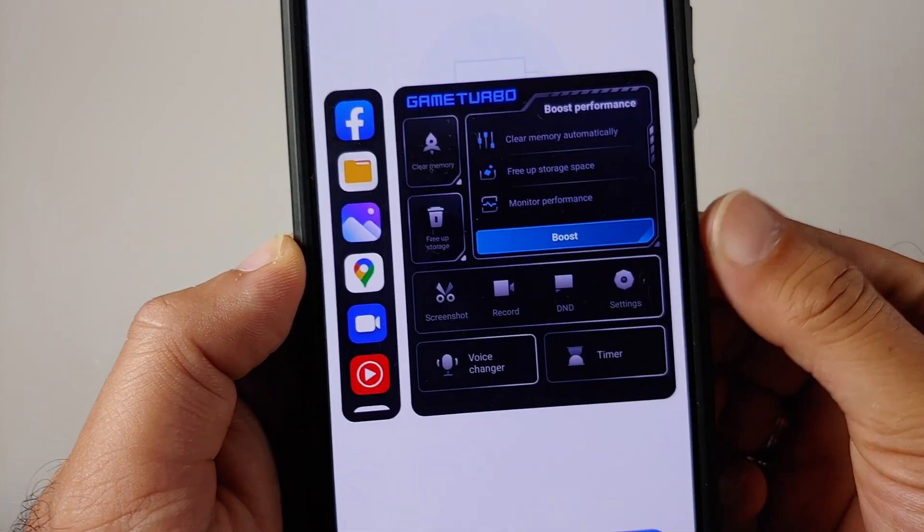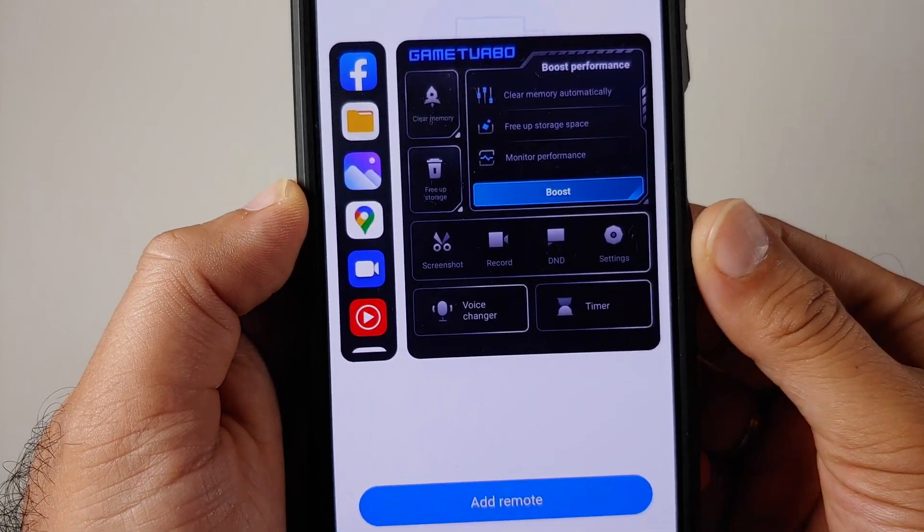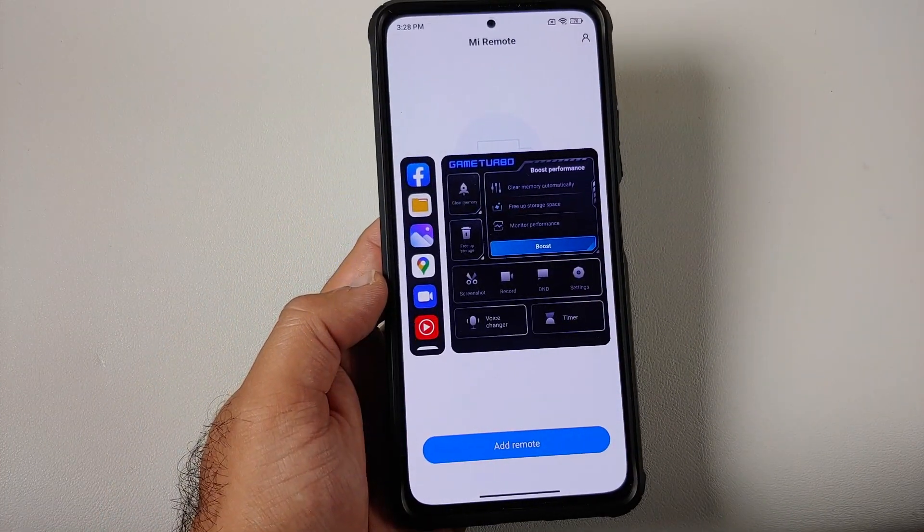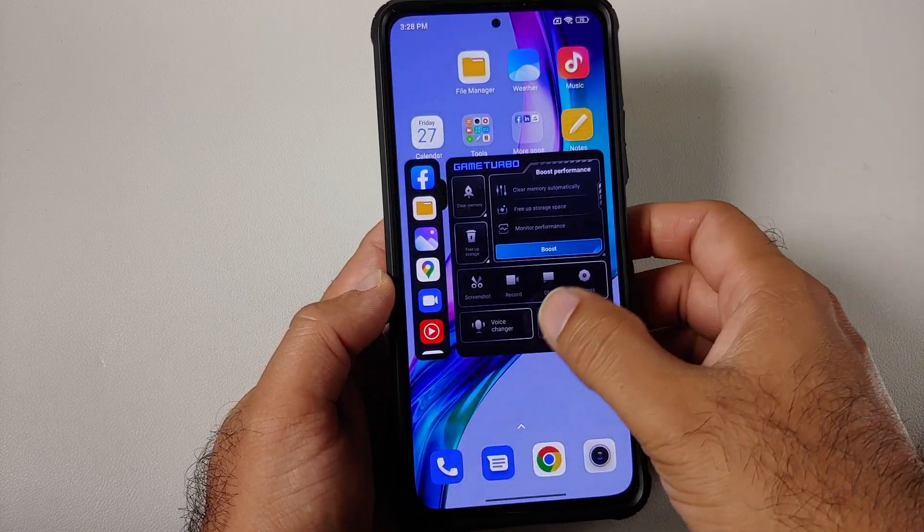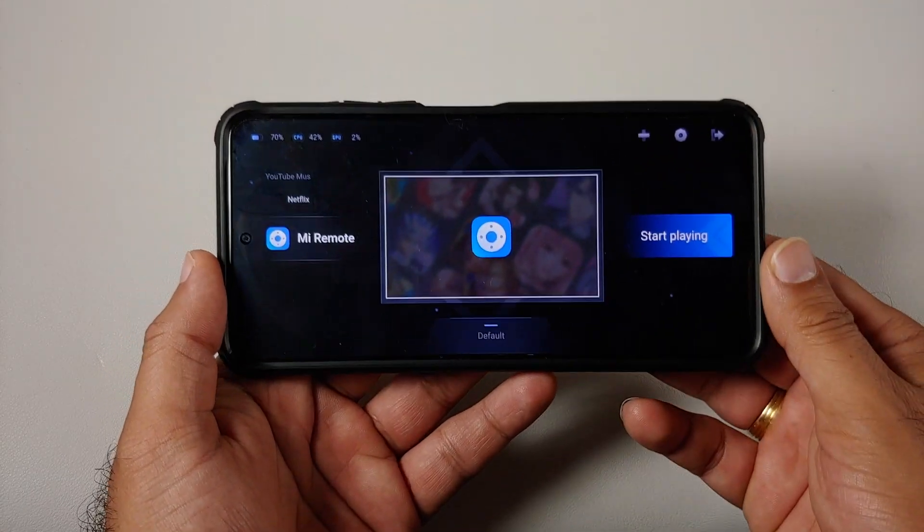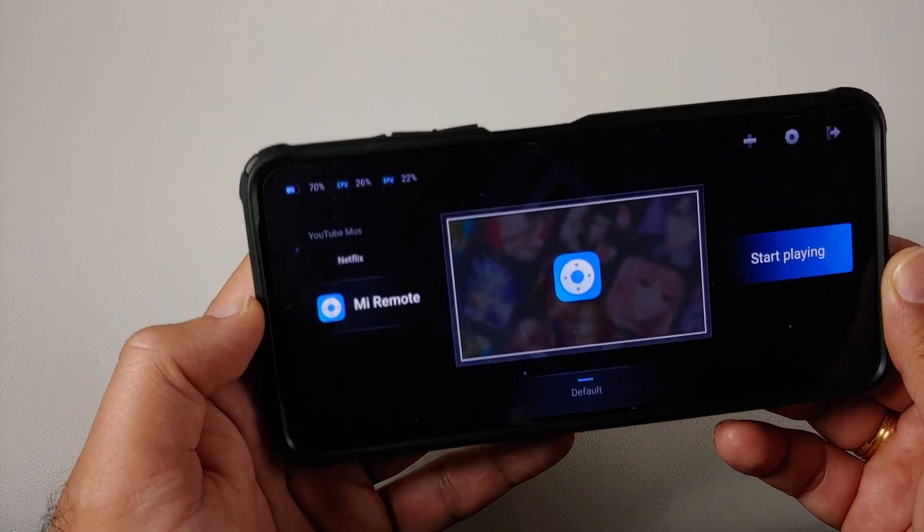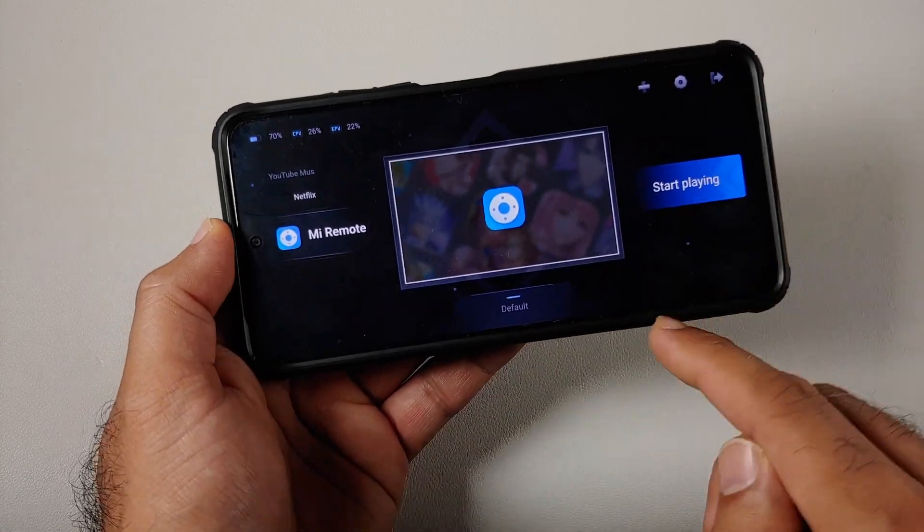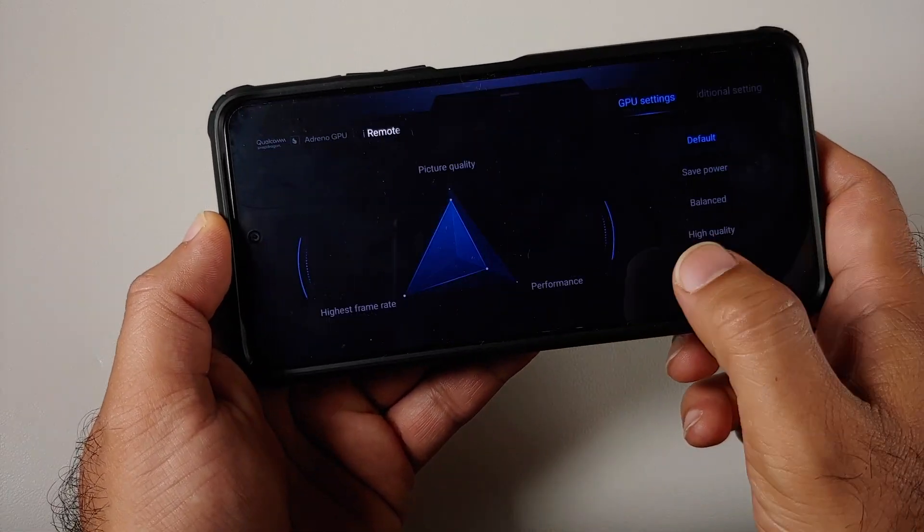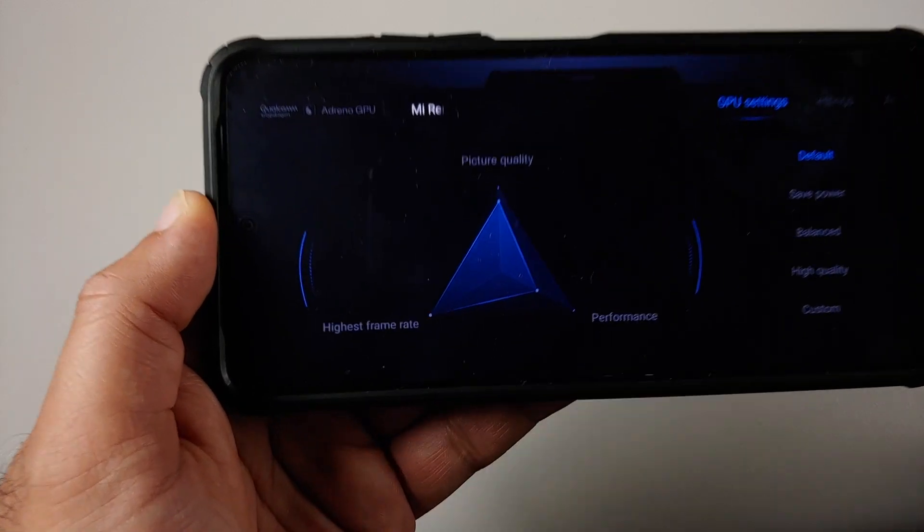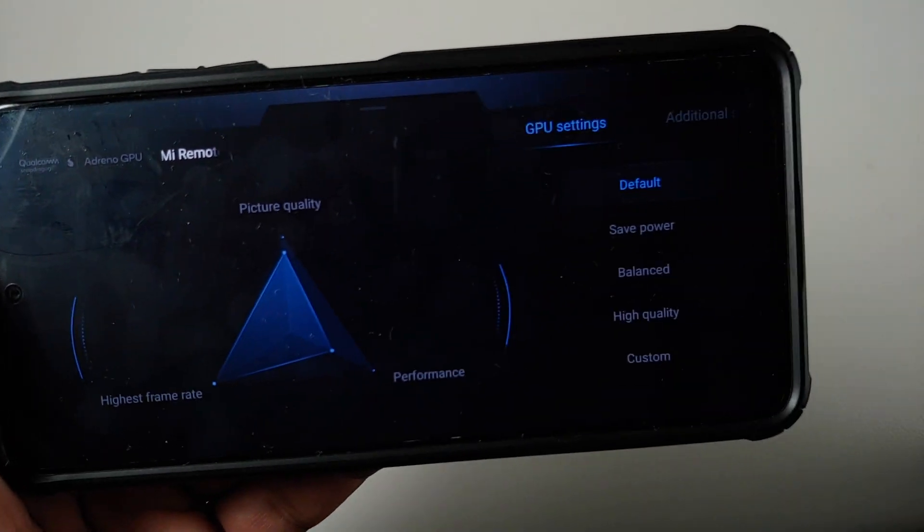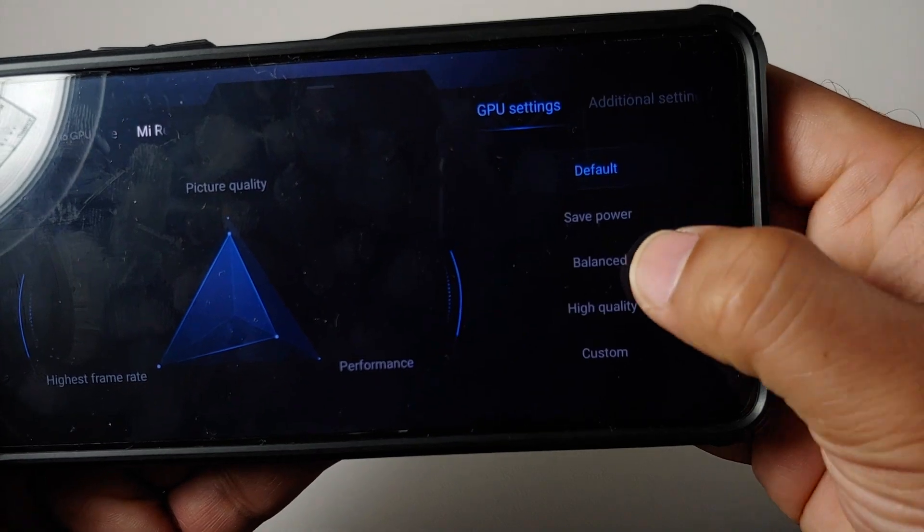Other than that, if we go back to the home page and then we can go into the Game Turbo 5.0, for supported devices you have your additional GPU settings at the bottom. You tap on default over here and you get your additional GPU settings. You can switch between default, safe, power, balanced. You have more settings over here as well.